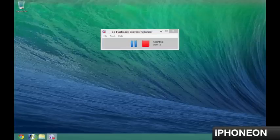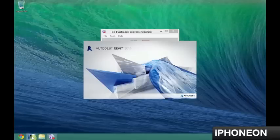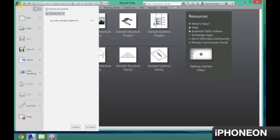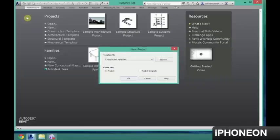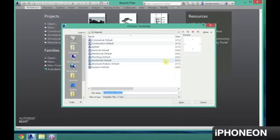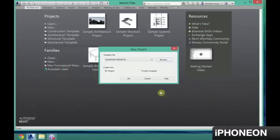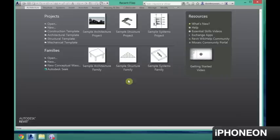The first thing I'm going to do is open up Revit. Now I'm using 2014, but this should be very similar with 2011 and up. The first step is going up to this R, clicking New, and then what you're going to want to do is click Browse. You're going to look for the Residential Default template, and then you're going to click on it and then click Open. And then click OK.